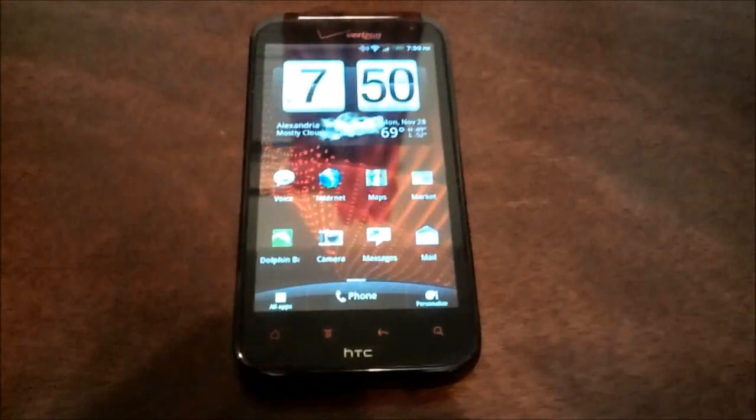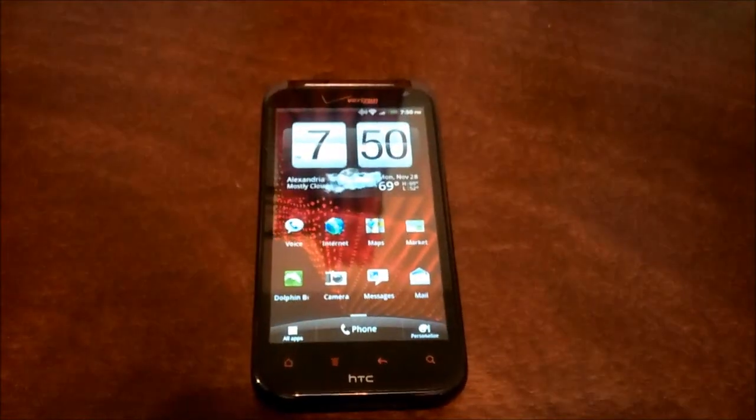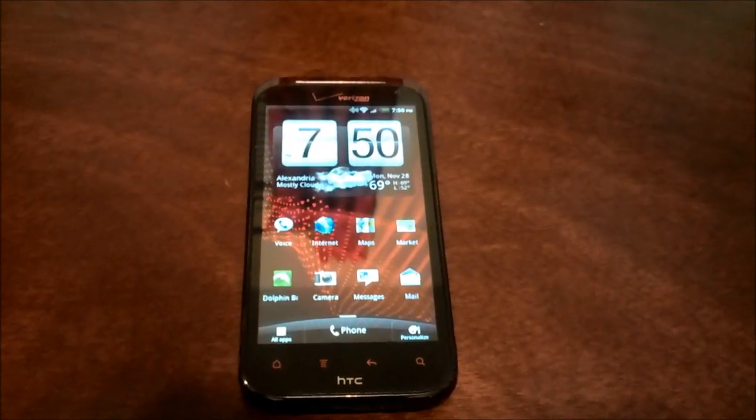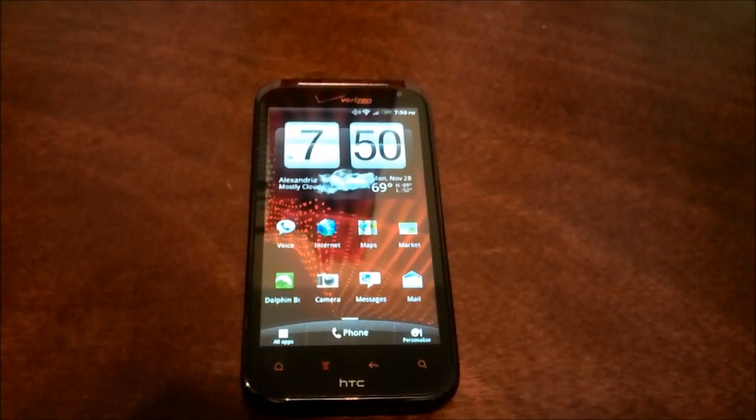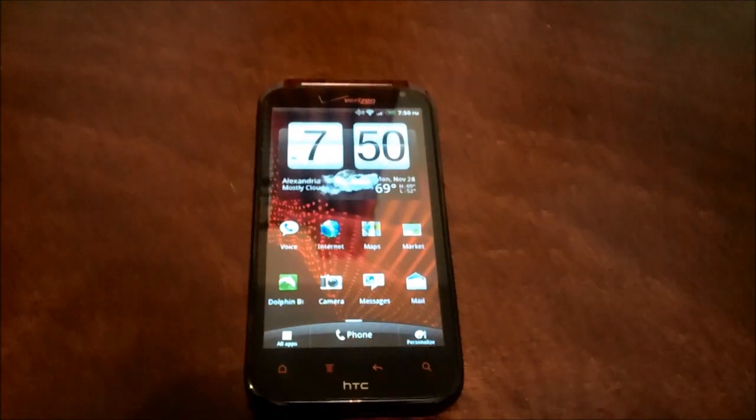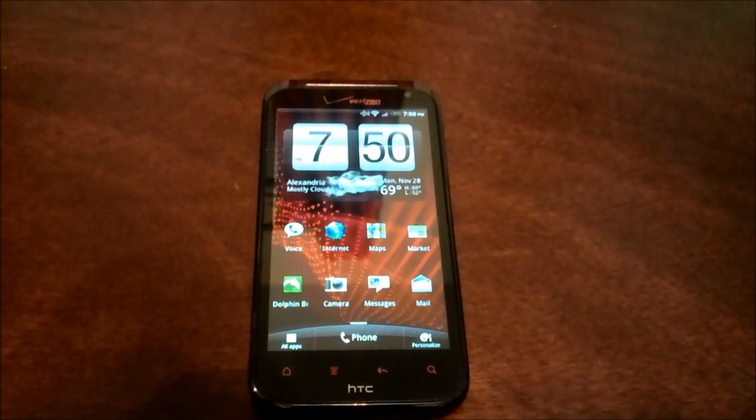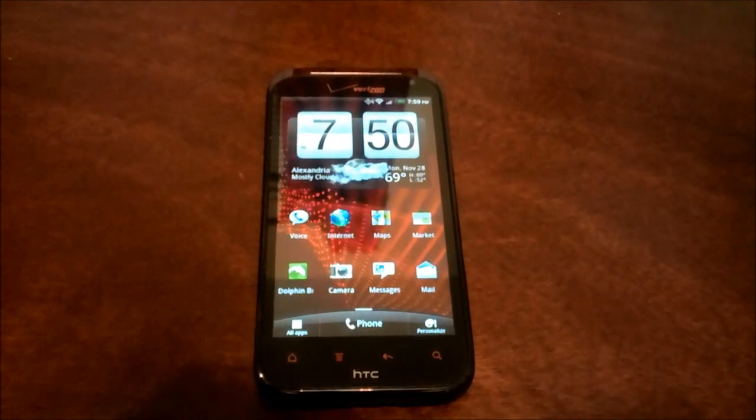What you're looking at here is the HTC Resound from Verizon Wireless. It's one of the new leading flagship phones coming from HTC, 4G enabled.